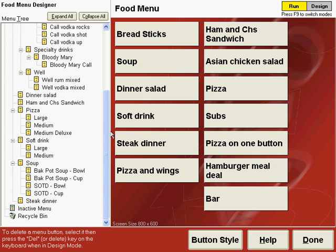You'll notice two sections at the bottom of the menu tree: the inactive menu and the recycle bin. The inactive menu can be used if an item that is for sale is no longer for sale, or when an item is being added to the menu and you don't want it available yet on the order entry screen. So we can move those items to the inactive menu.